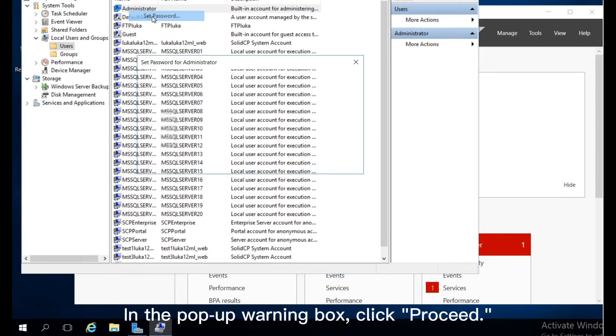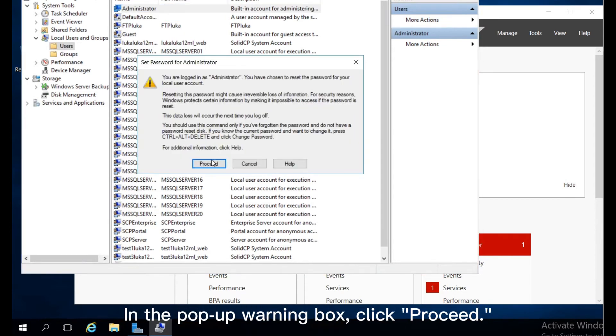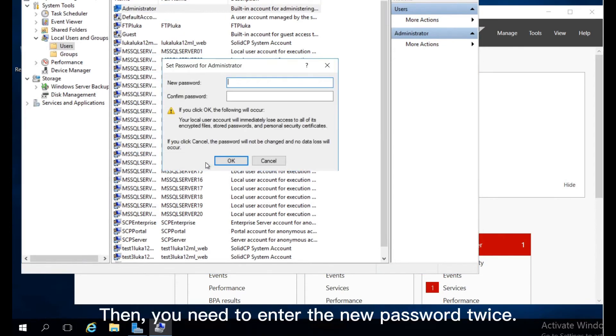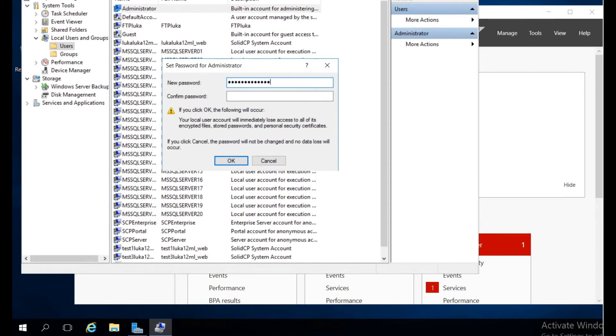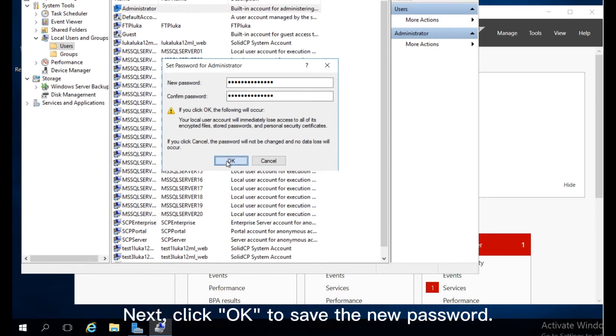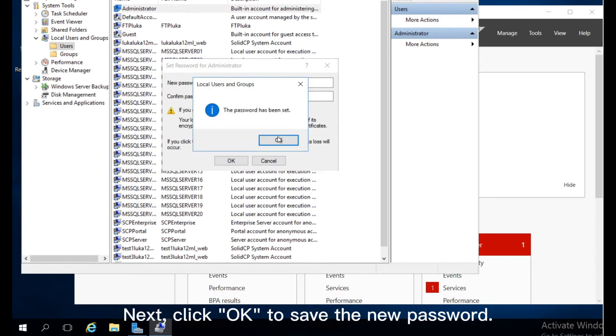In the pop-up warning box, click Proceed. Then you need to enter the new password twice. Next, click OK to save the new password.